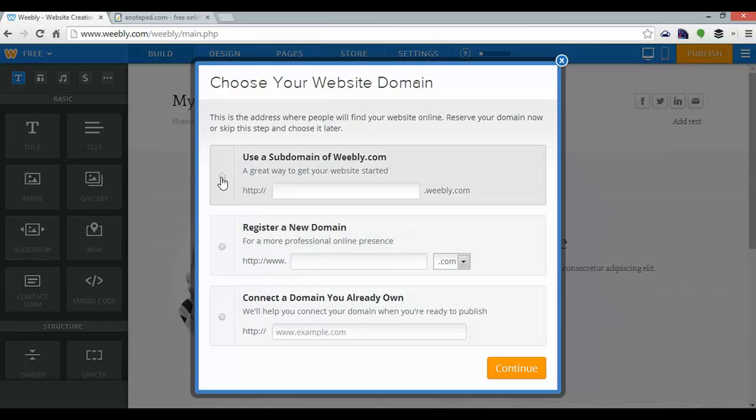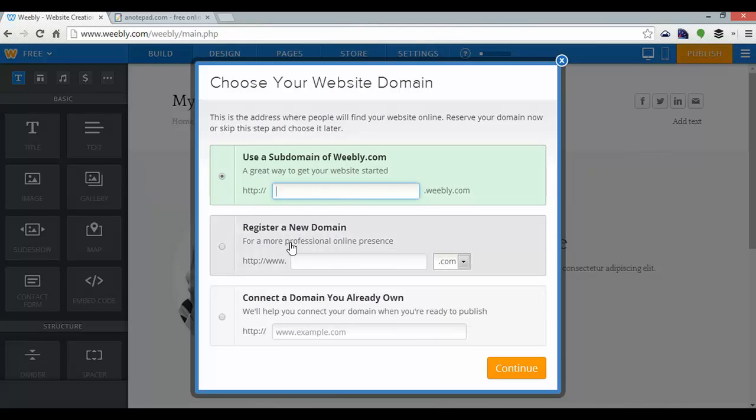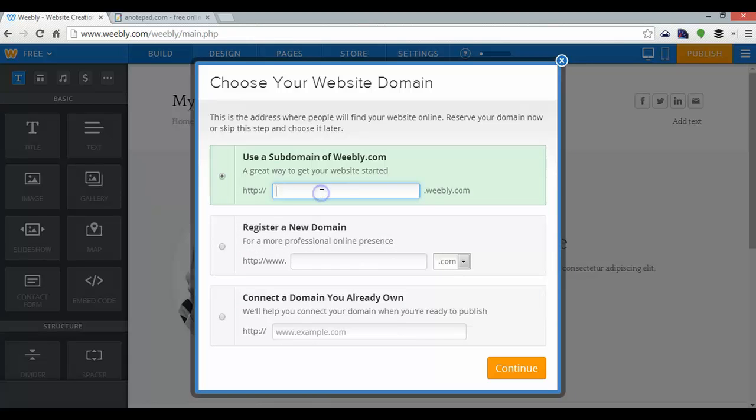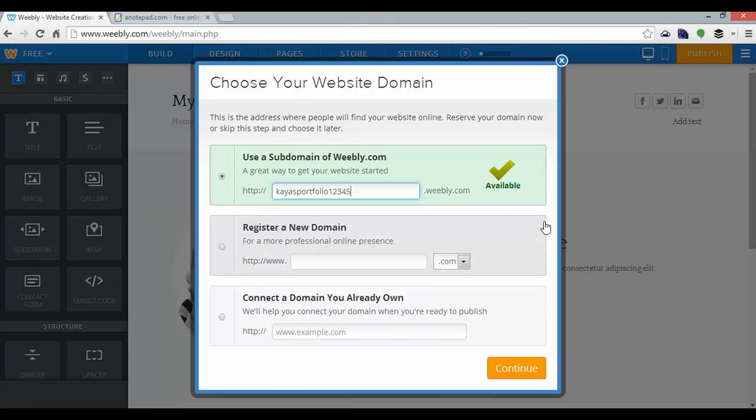Here I can use a subdomain of Weebly.com, which will be a lot quicker than registering my own domain name and connecting a domain name I already own. So I'm going to call that Kaya's Portfolio12345. Just make sure that's available, and continue.